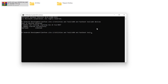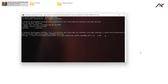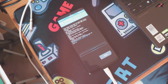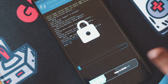Now type 'adb sideload' and drag and drop the ROM file, then hit Enter. It is now started to sideload the ROM and install it on your mobile. It takes some time so please be patient.